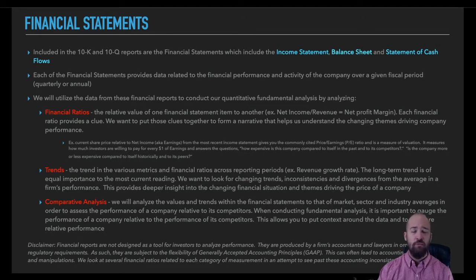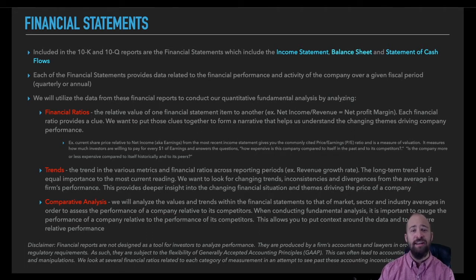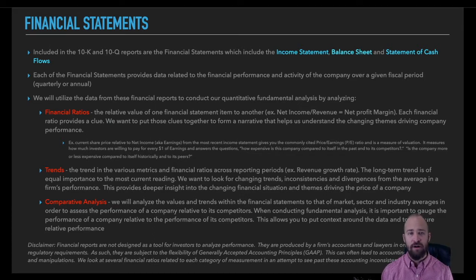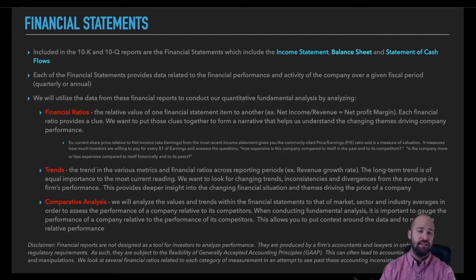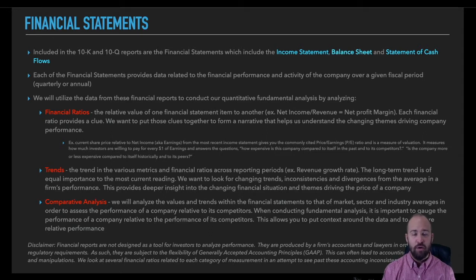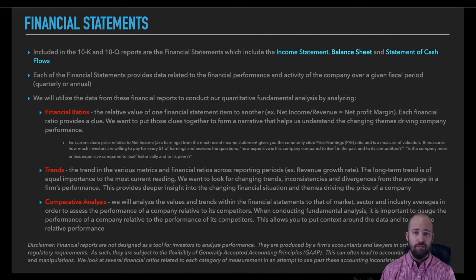There are three main ways in which we're going to evaluate these financial statements. First, we're going to employ financial ratios. A financial ratio simply takes the relative value of one financial statement item to another. An example: net income divided by revenue gives us the net profit margin. A financial ratio like net profit margin helps us answer a very specific question — in this case, how profitable is this company as far as how much net income they're generating relative to the revenue they're bringing in. There are all kinds of financial ratios that help us answer all kinds of different questions, each providing one more clue as to the current financial condition of a company.